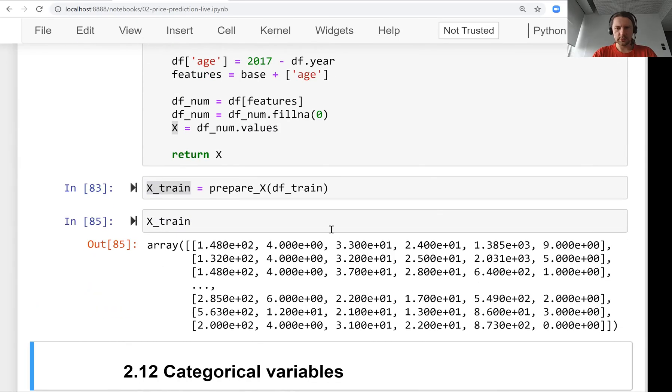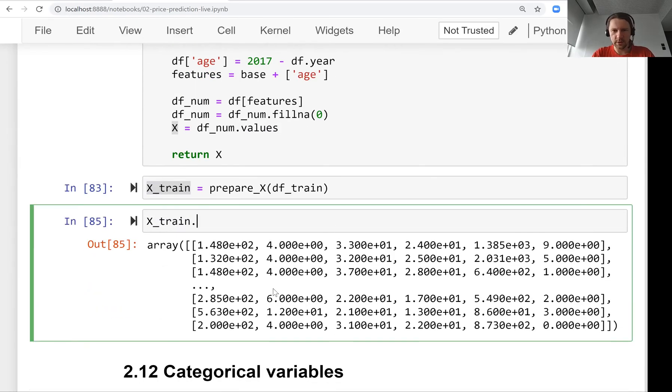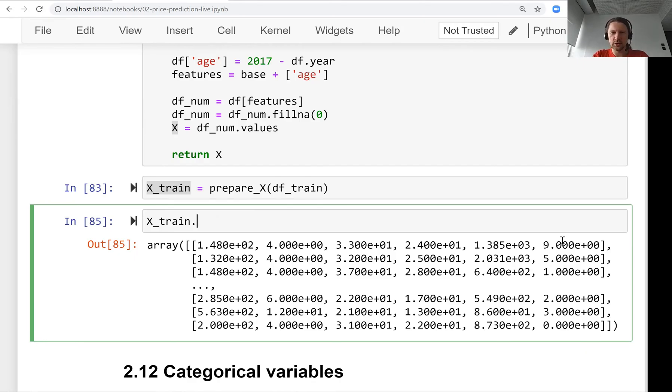It has one, two, three, four, five, six columns, six features. This last feature now is age.